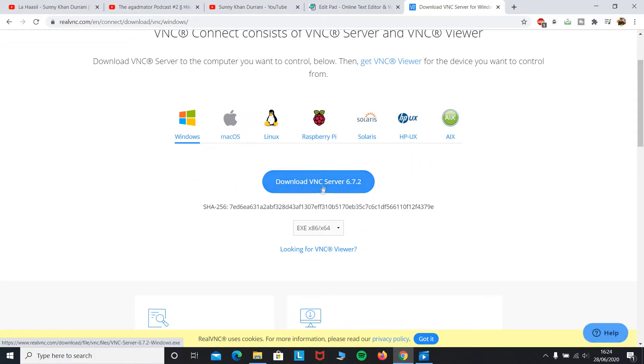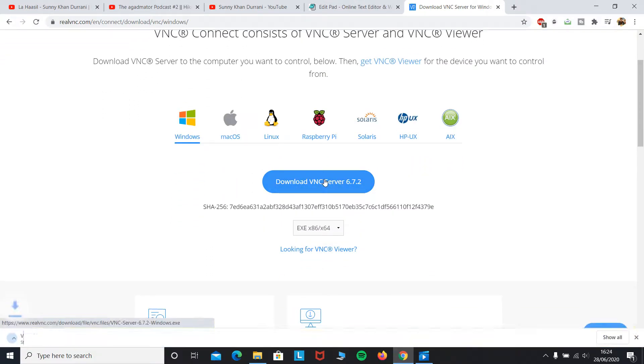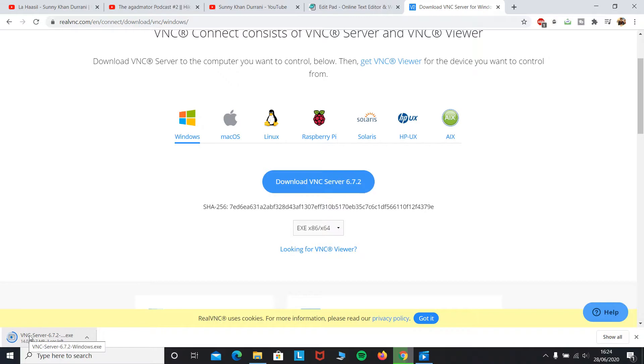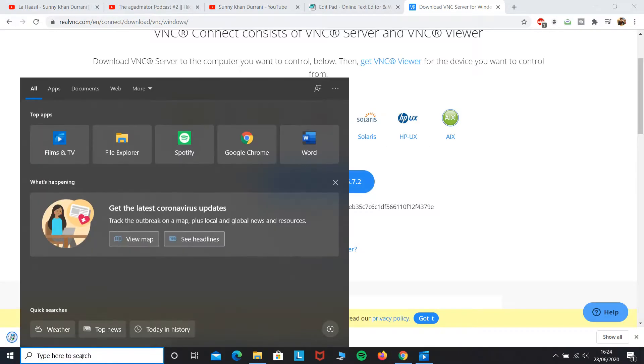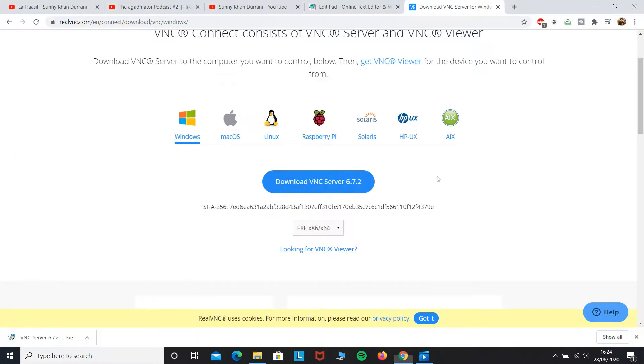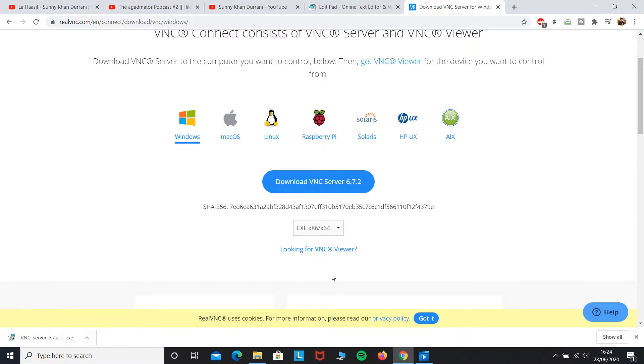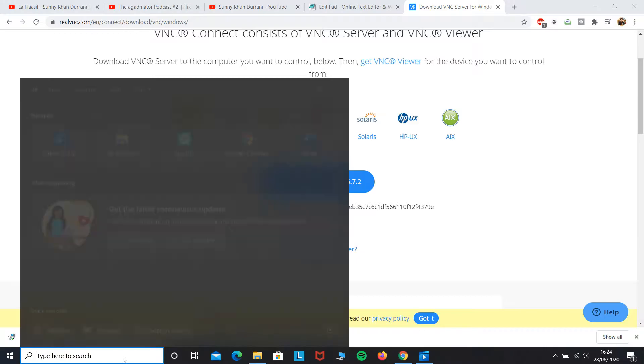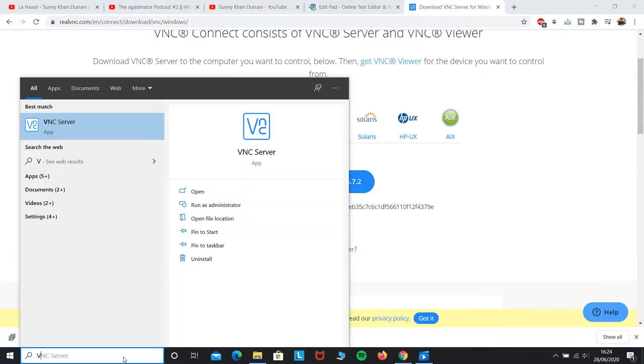You guys can go ahead to the Mac OS links or Linux links by just pressing the button and downloading from there. Since I have this, you can open it from here. Since I already have downloaded the VNC Server, I will proceed to open it as you can see right now.